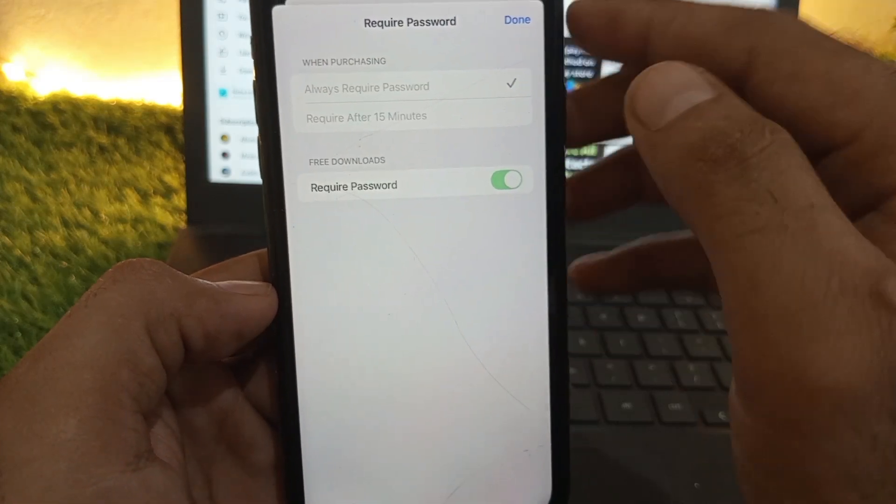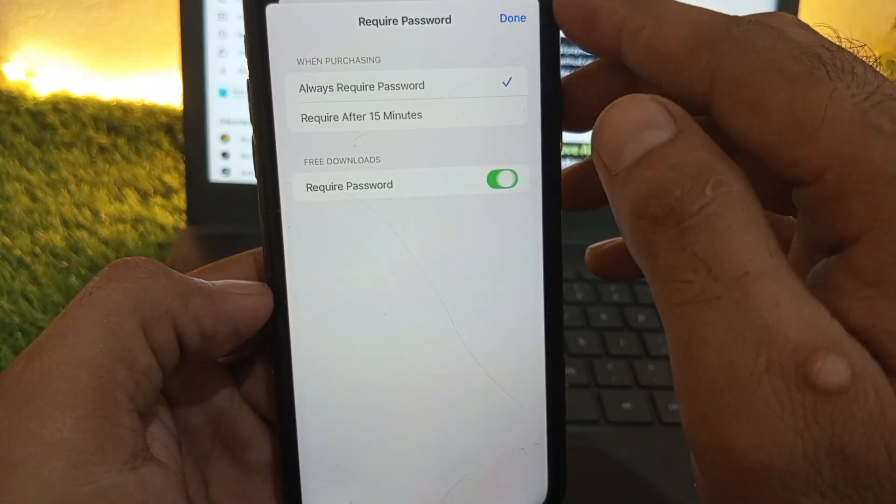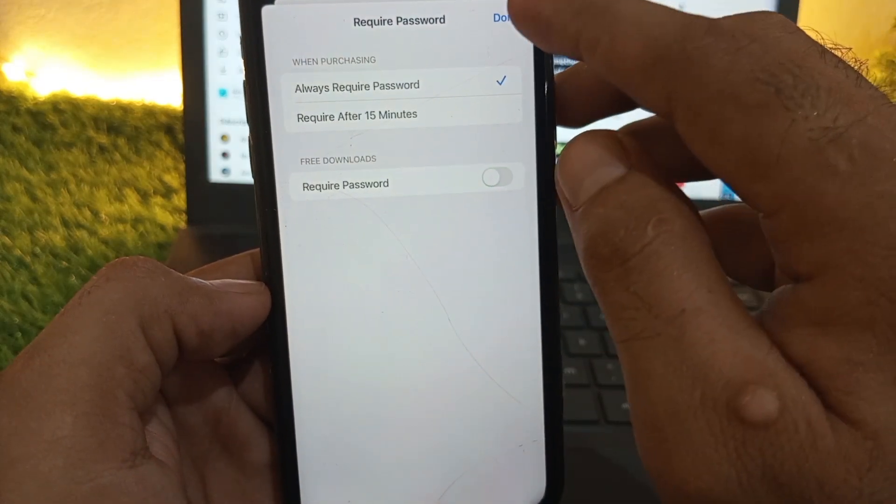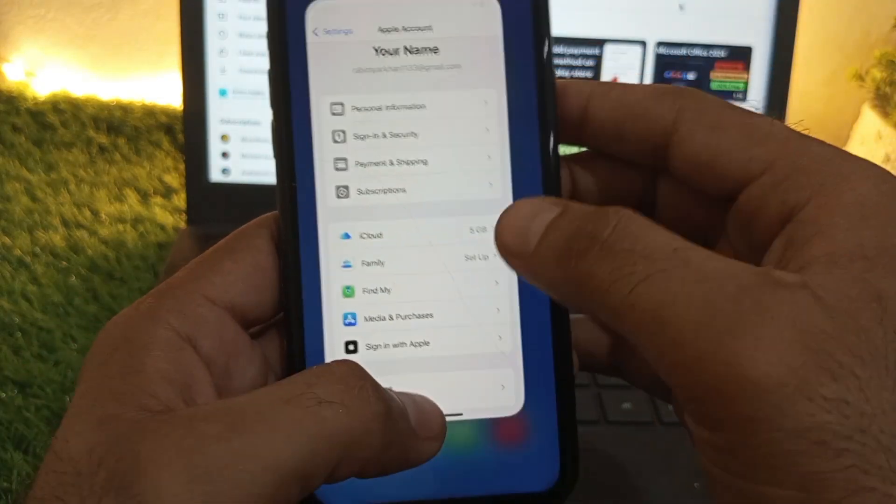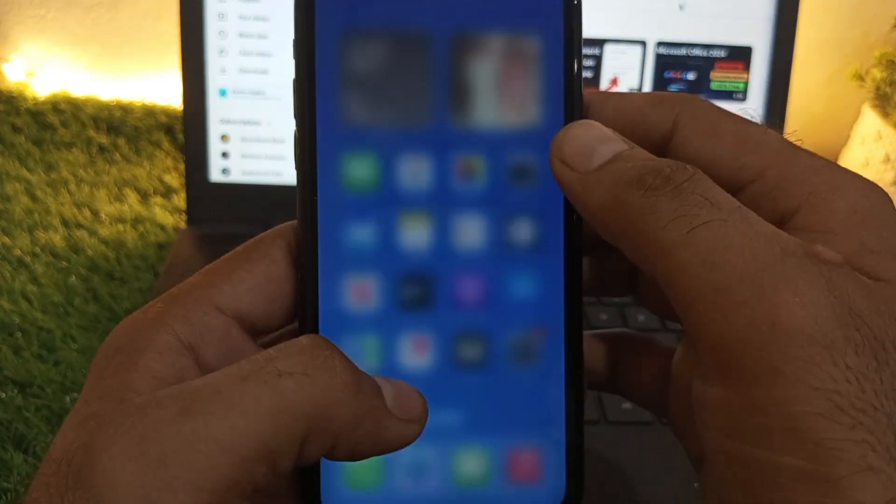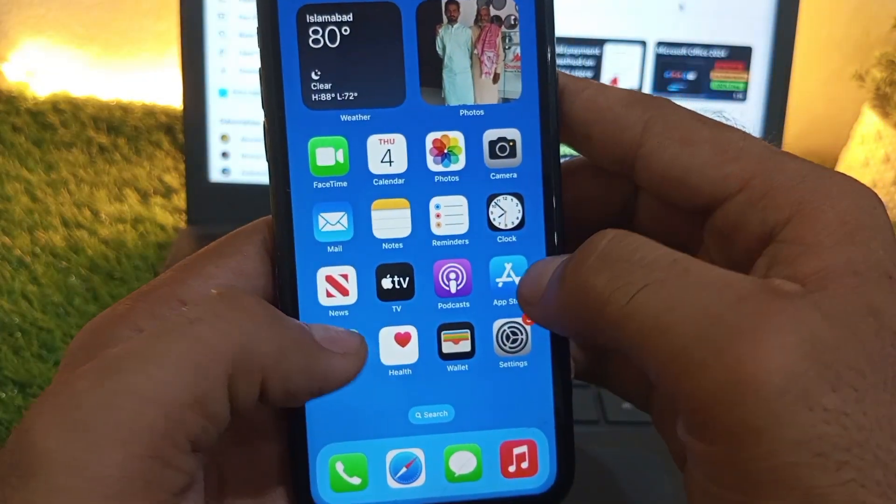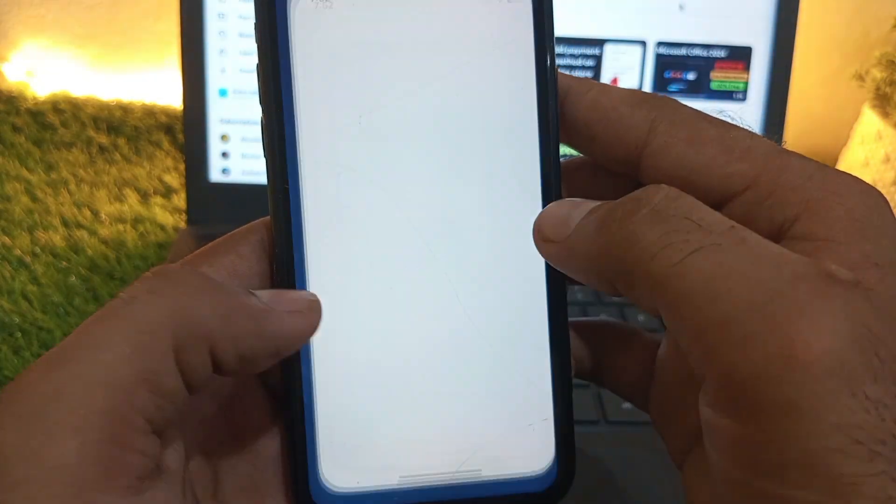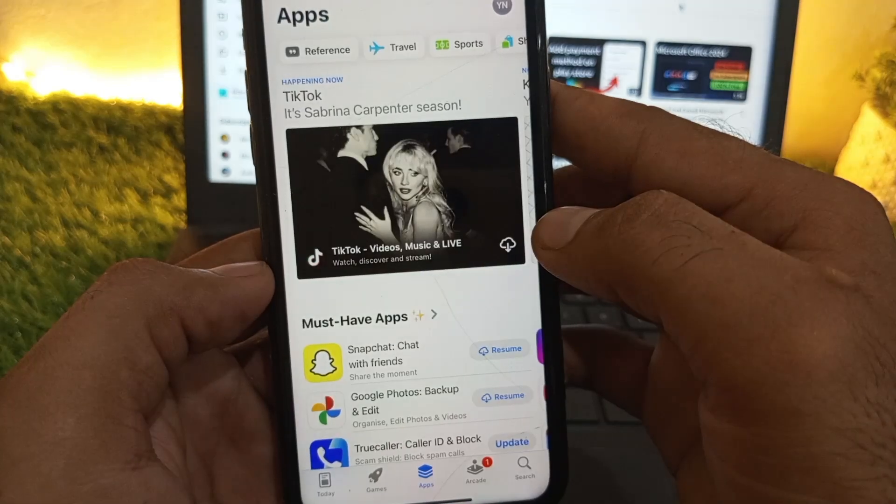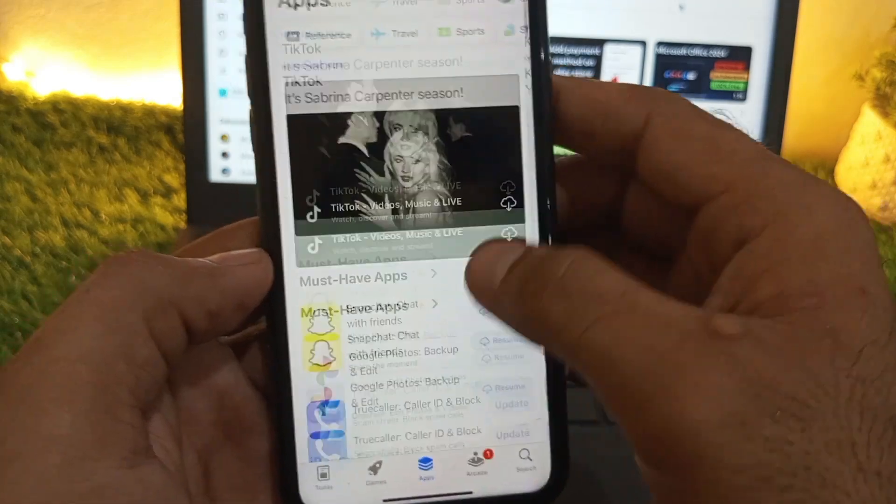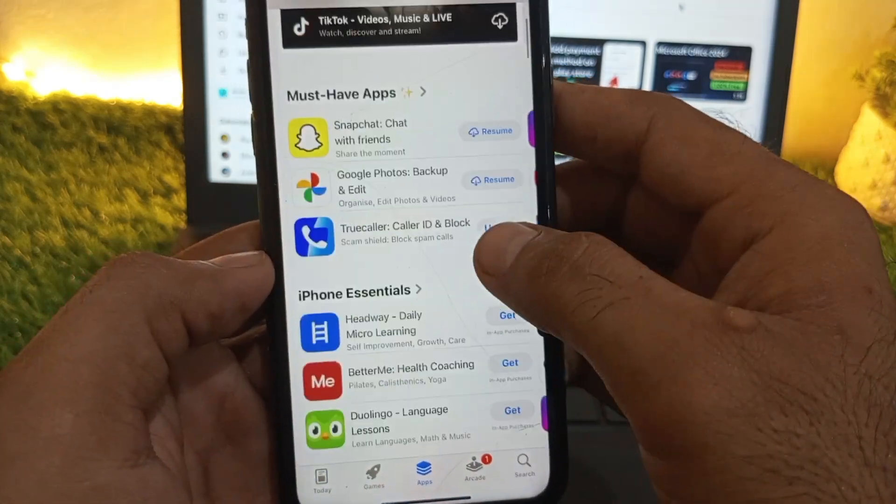After these two settings, open the App Store again and try downloading any free app. You can see I am trying to download this application.